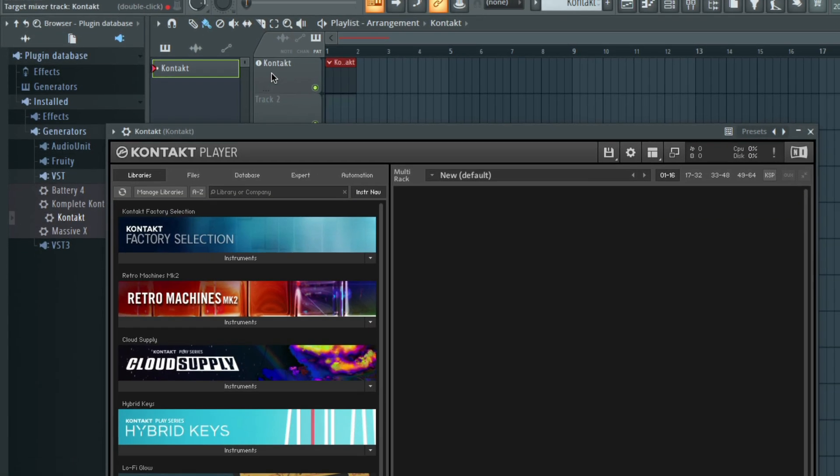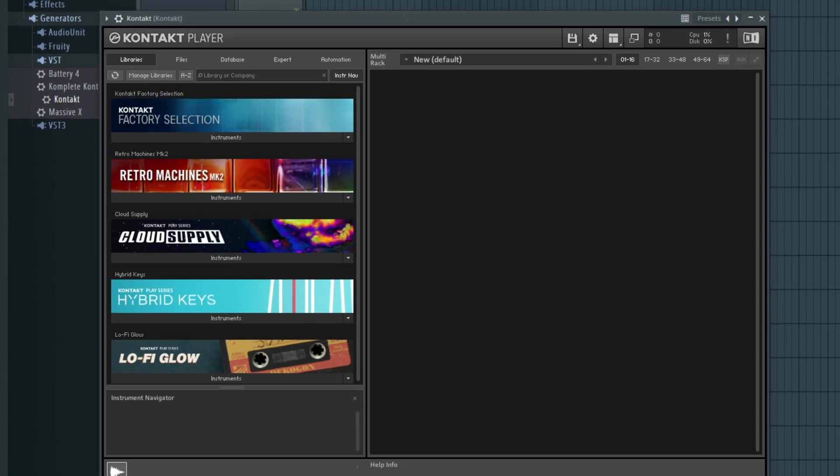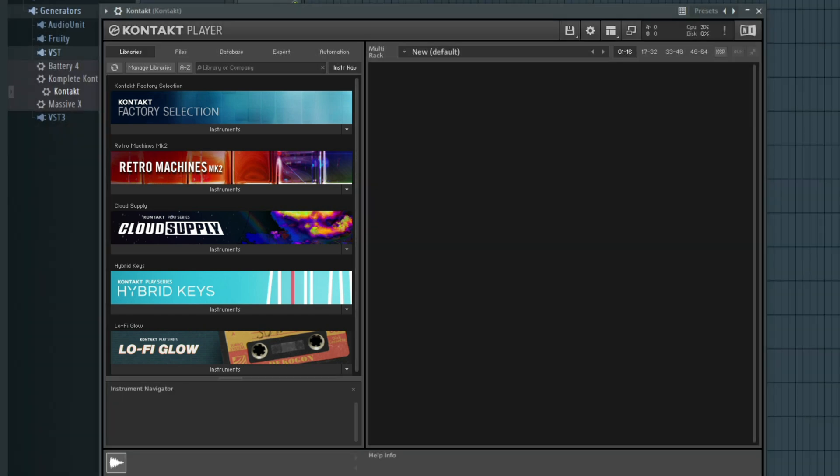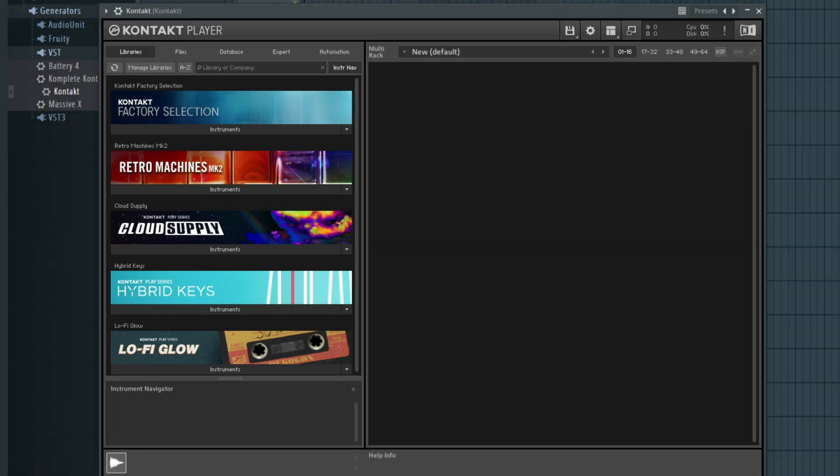As you can see in Contact's browser on the left, these are all of the Contact libraries I installed with Complete Now. Let's load the Play Series Instrument Cloud Supply.